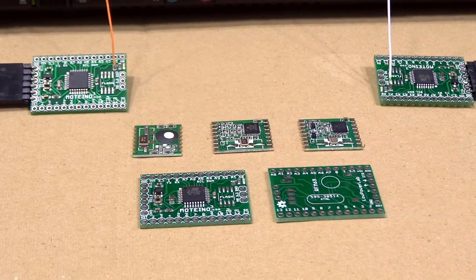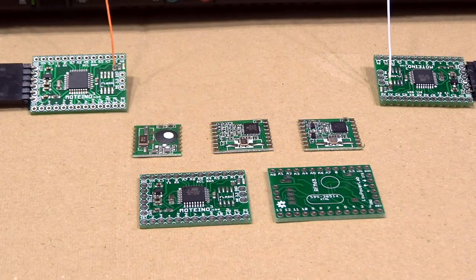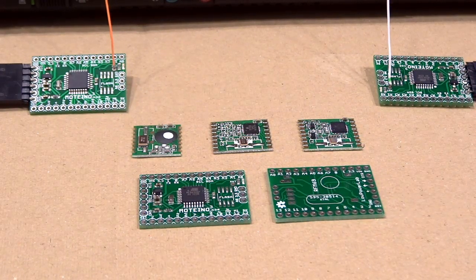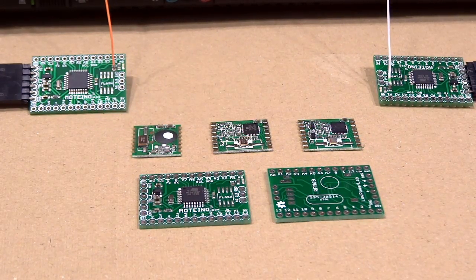Hello everyone, here's a quick video on testing a new FSK transceiver from Hope RF, it's the RFM69.